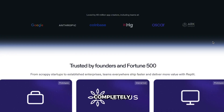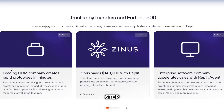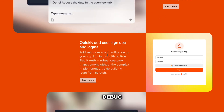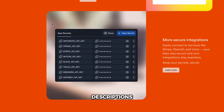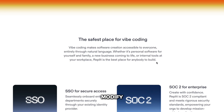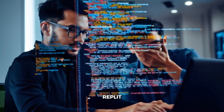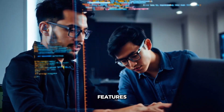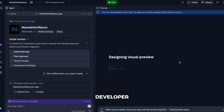Replit offers a completely different experience. You get a full IDE in your browser with AI assistance at every step. The AI can write code for you, debug errors, explain complex functions, and even generate entire features from descriptions. But you're still fundamentally coding — you see the code, you can modify it, and you have complete control over every aspect. What's brilliant about Replit is the collaboration features: your entire team can code together in real time, just like Google Docs but for programming. The AI assistant is like having a senior developer looking over your shoulder, ready to help whenever you get stuck.